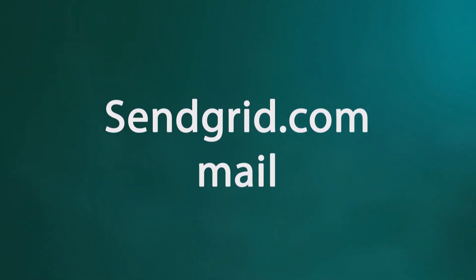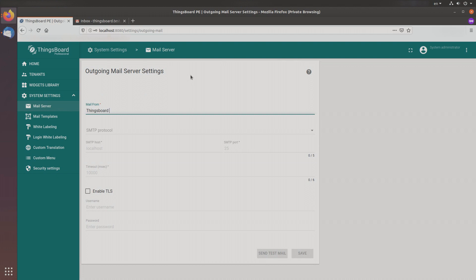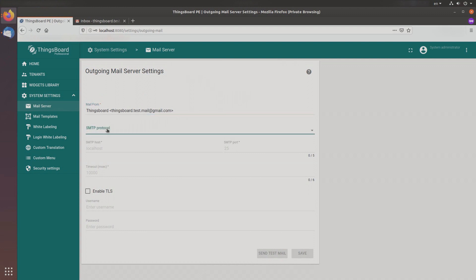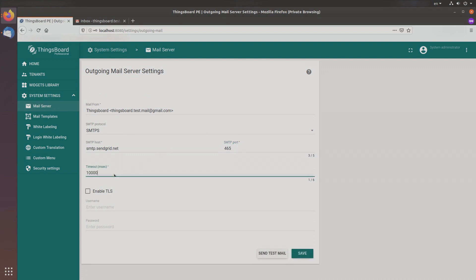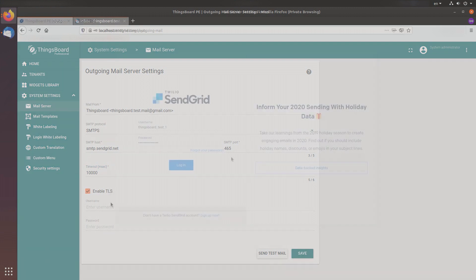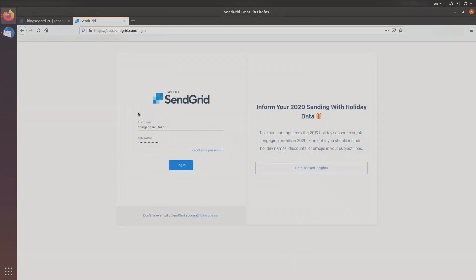Now SendGrid. For SendGrid we'll use a Gmail email account. Enter your email in the Mail From field. To use the SendGrid mail service, you need to choose the SMTPS protocol. The SMTP host will be smtp.sendgrid.net and port 465. Timeout is the default 10,000 milliseconds. Enable TLS and move to the SendGrid configuration.